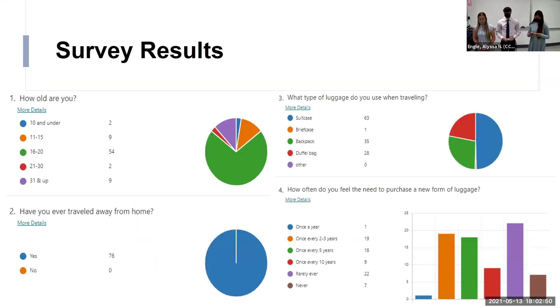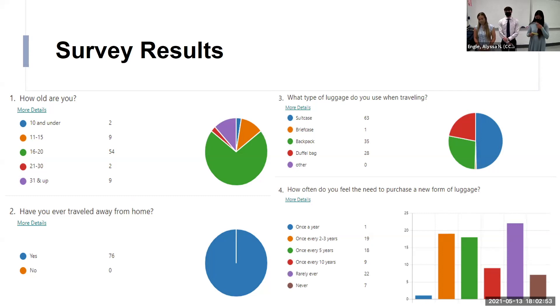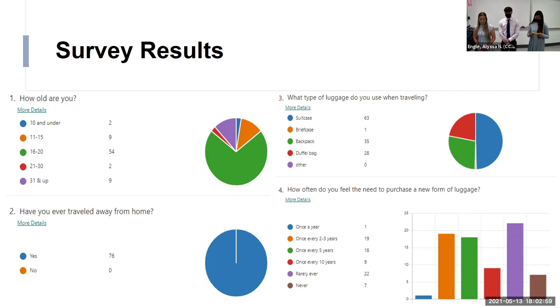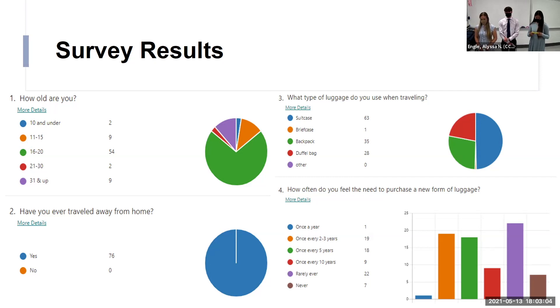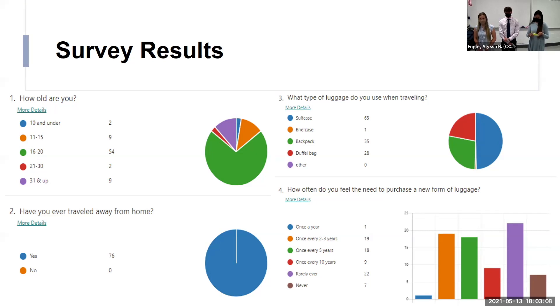Element C. This is our design justification. These were our survey results. Here we asked how old they were. The majority said they were 18, 16, or 20 years old. The next question was, have you ever traveled away from home? Everybody said yes. So, if they would have said no, the survey would have stopped at that point because it wouldn't have made sense for them to answer.